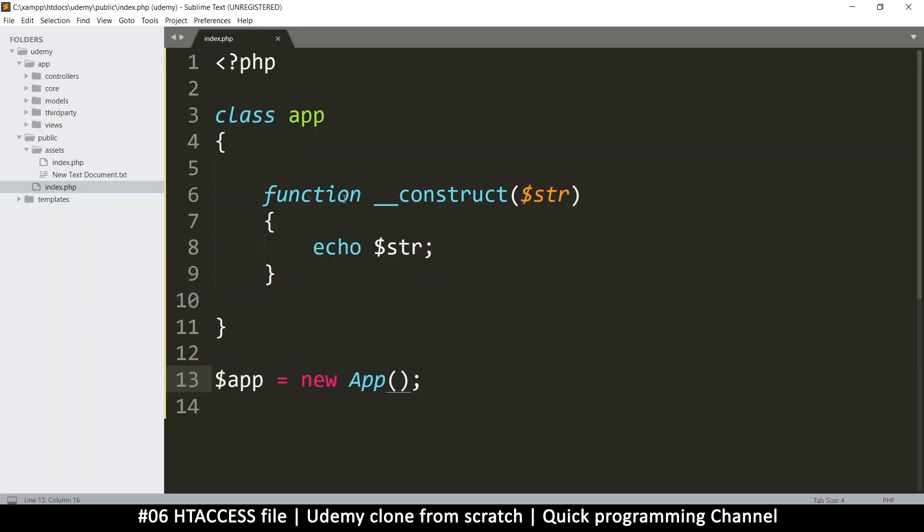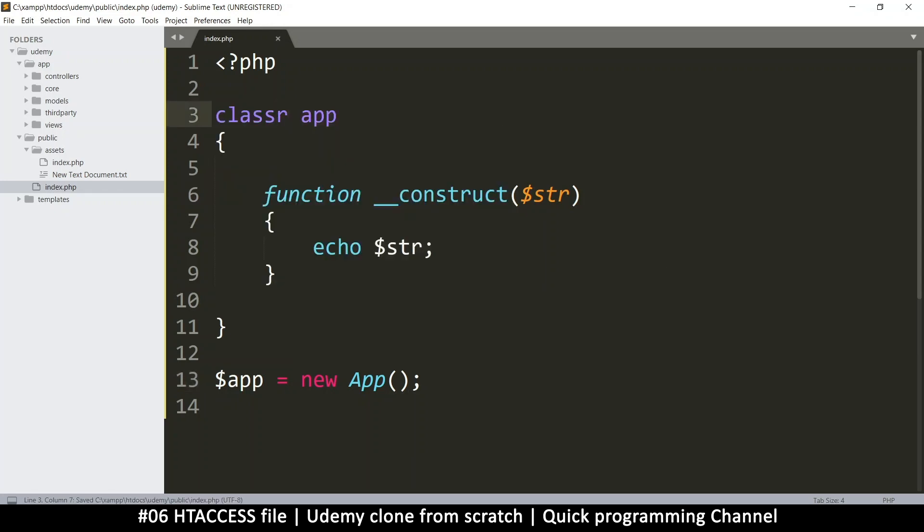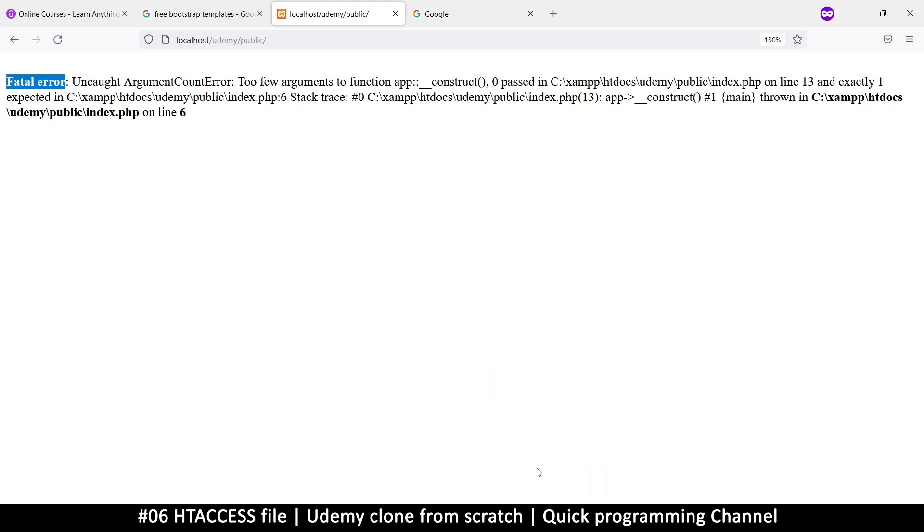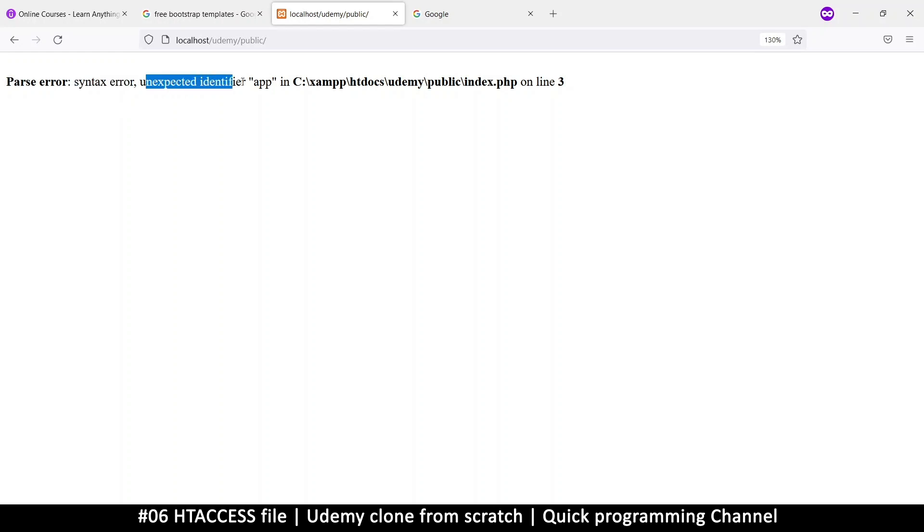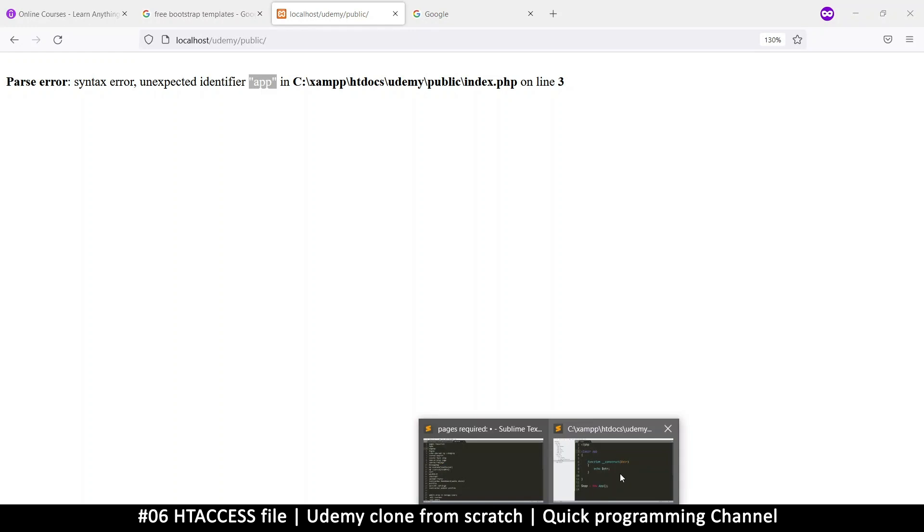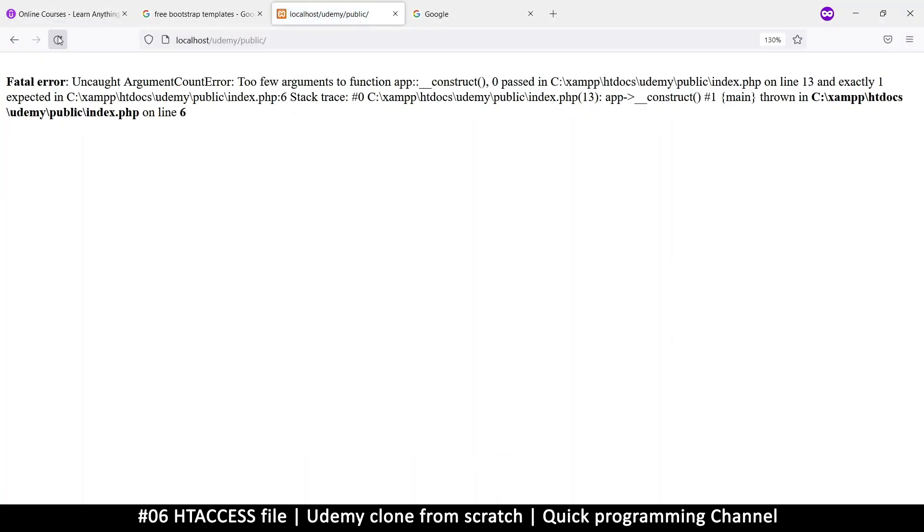And it's going to say fatal error. Now a fatal error means the program was unable to continue. This is why it's a fatal error. There's different types of errors. There's syntax error. Syntax error means you didn't type something well. So for example, if I maybe I did this, that's a syntax error right there. So I'm going to refresh. It will say parse error, but it says syntax error. And it's an unidentified identifier app.